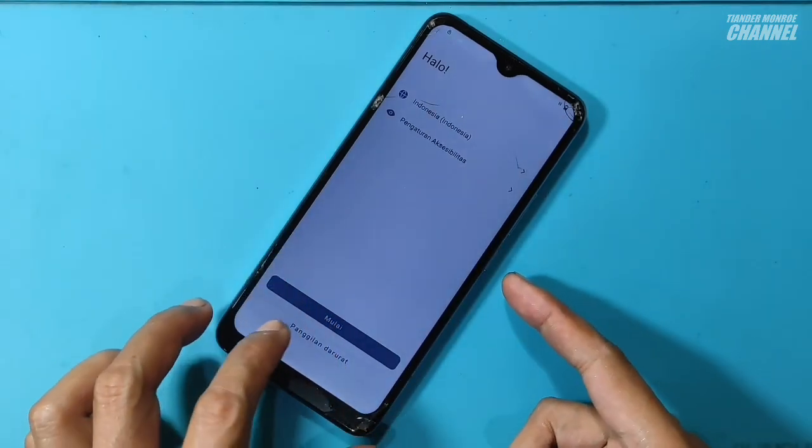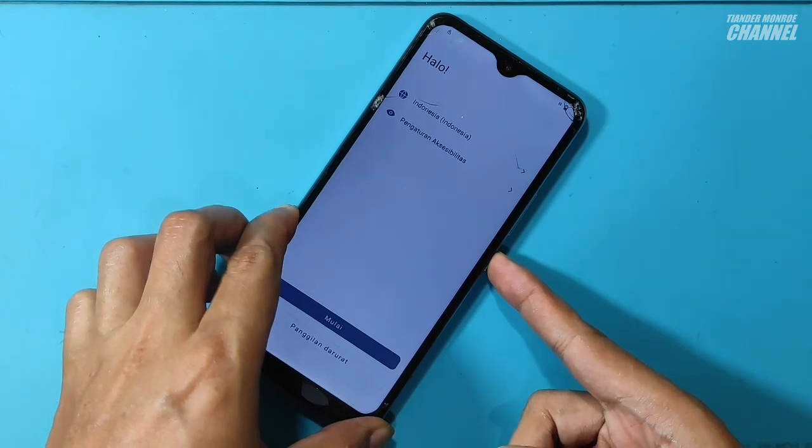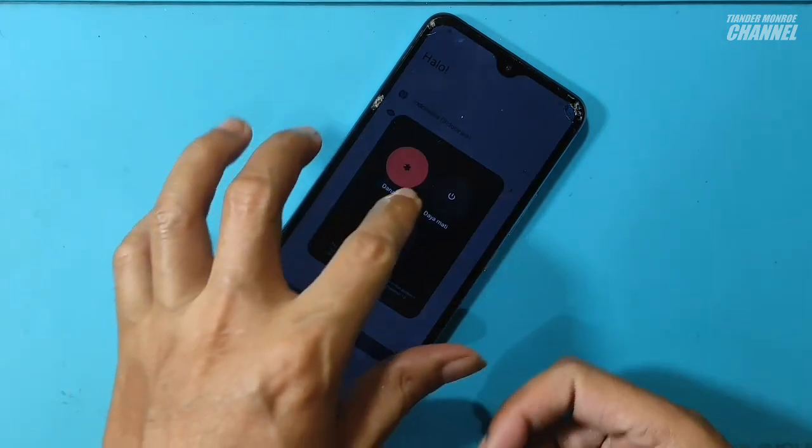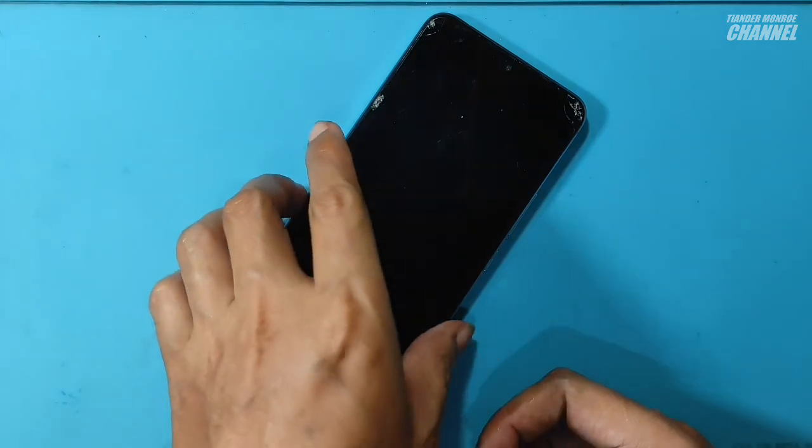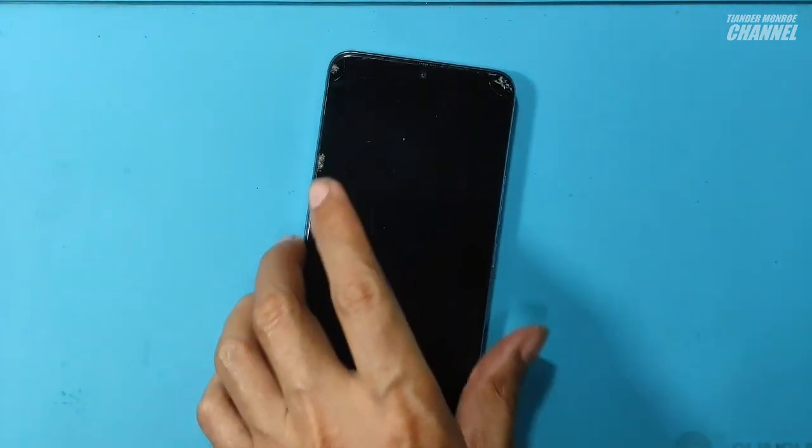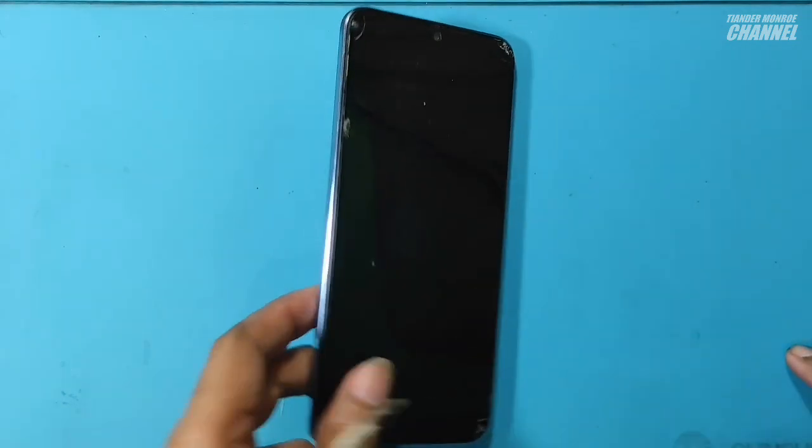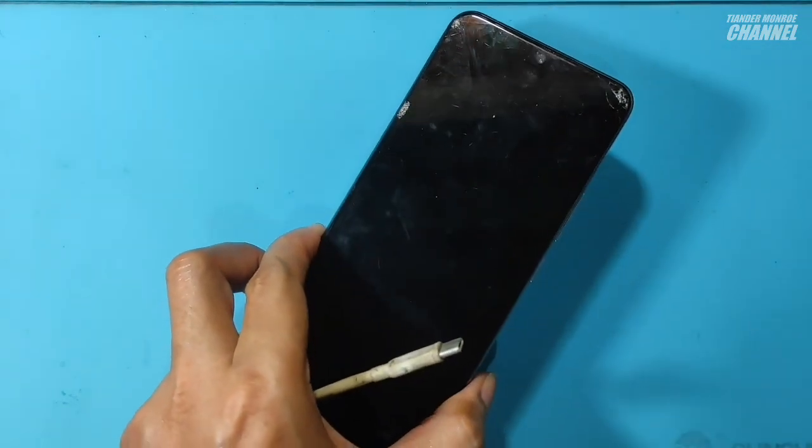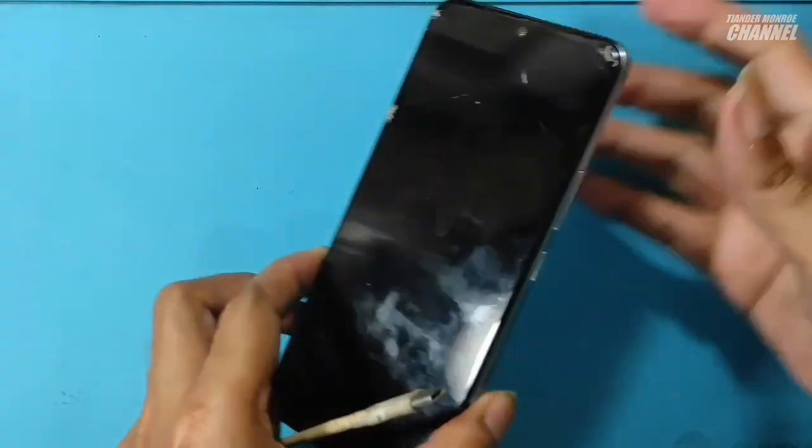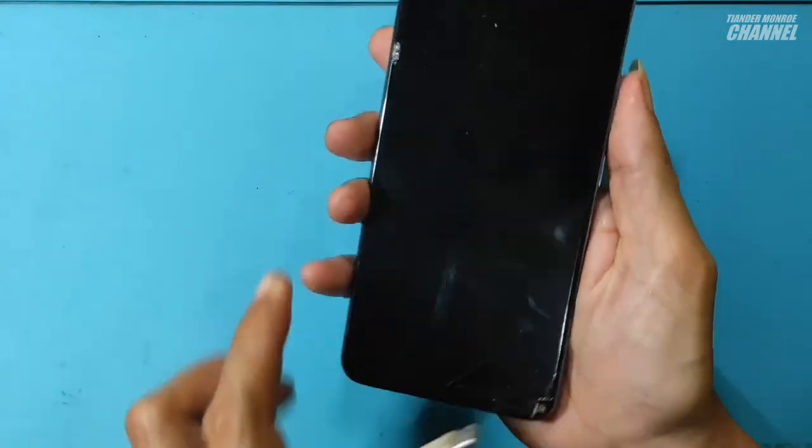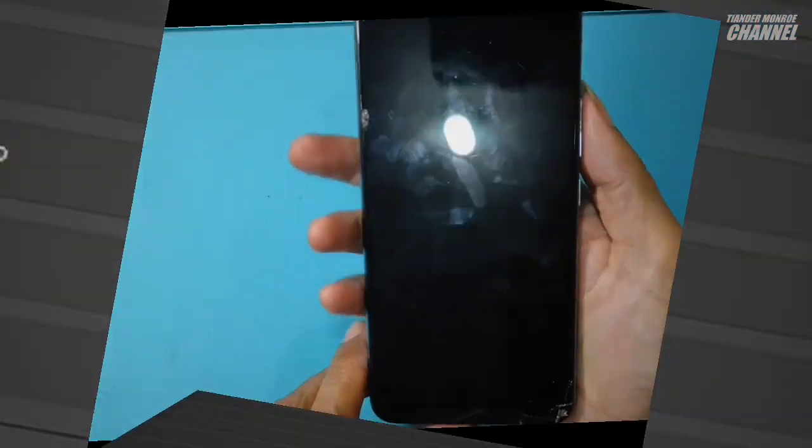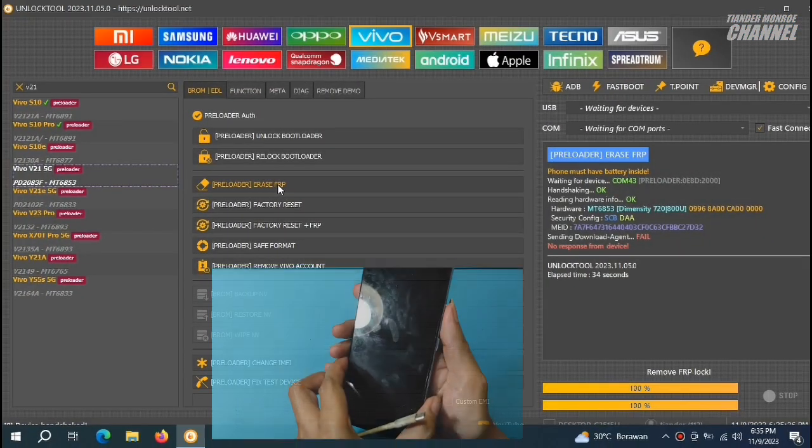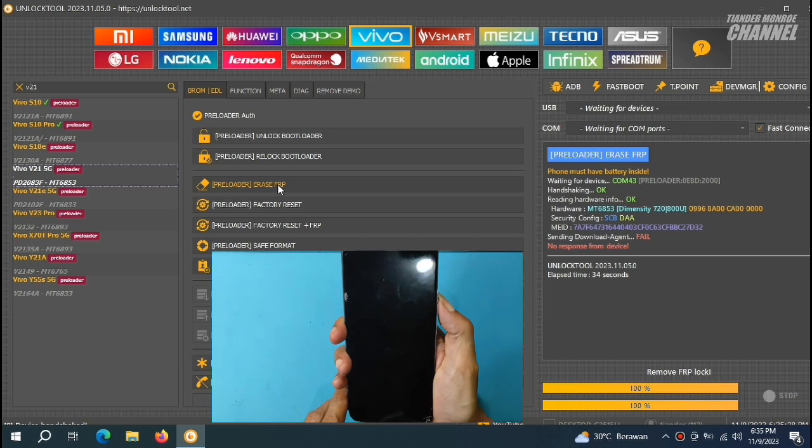Kita matikan kembali HP-nya dan bersiap lagi untuk proses reset FRP-nya. Sebenarnya, prosesnya ini tidak ribet teman-teman. Cuma sayangnya, tombol volume atas dan bawahnya ini keras sekali. Jadi, harus sedikit pakai tenaga ekstra untuk menekan tombolnya. Kita ulangi lagi prosesnya.